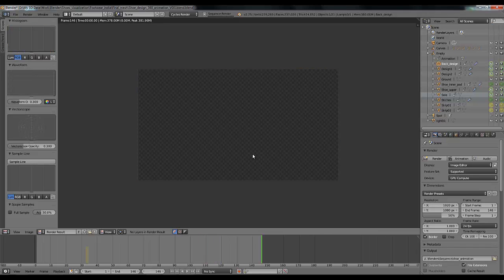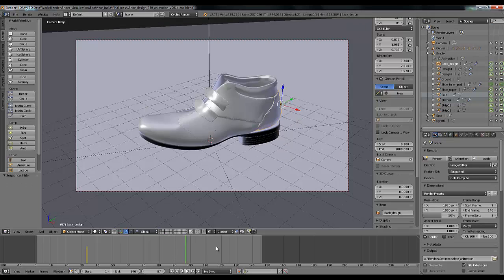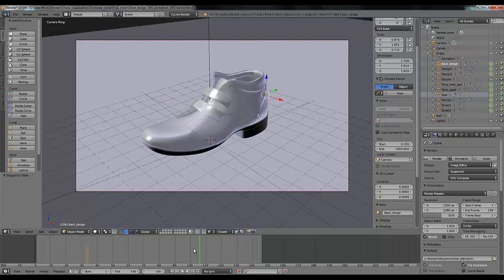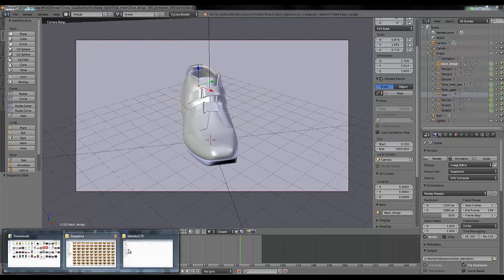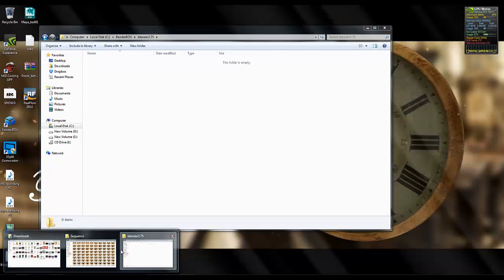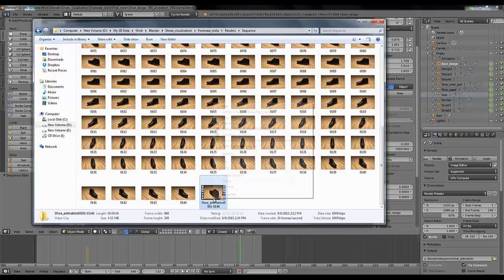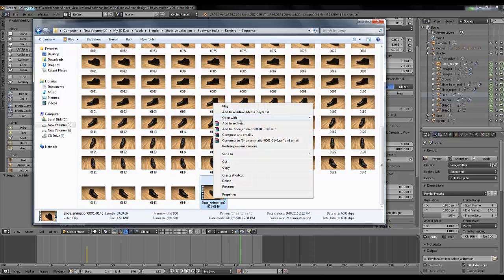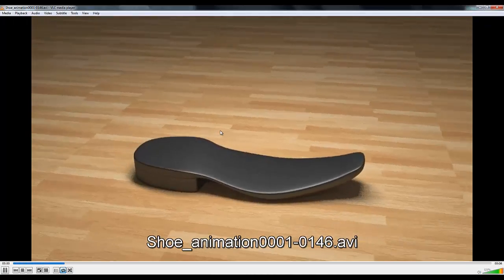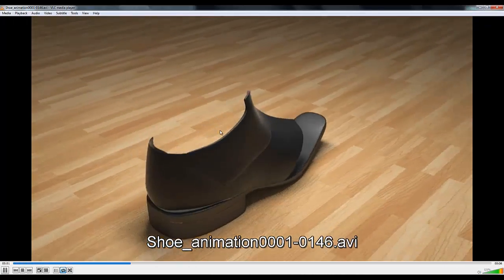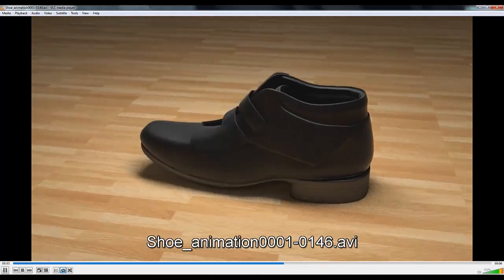So my rendering is done now, the animation of my shoe in a movie. I'm going to see my animation. Oh yeah, it's here now. So I'm going to open it in VLC player. You can see my whole animation is done now.